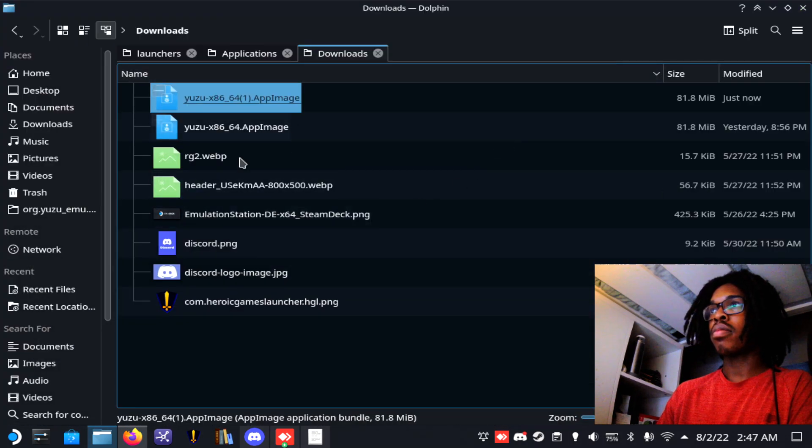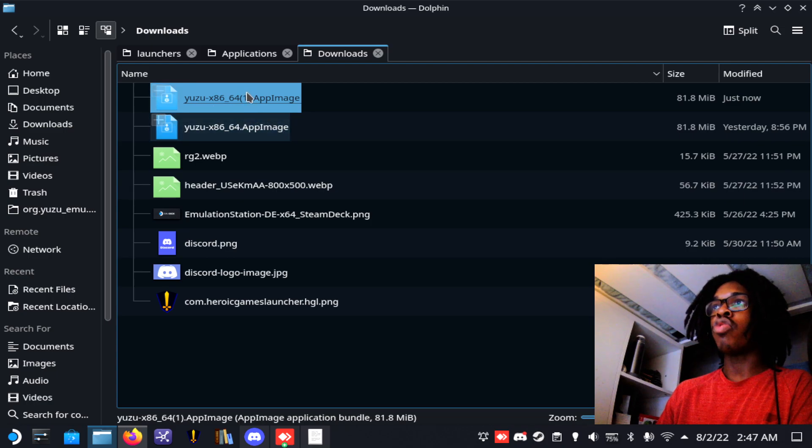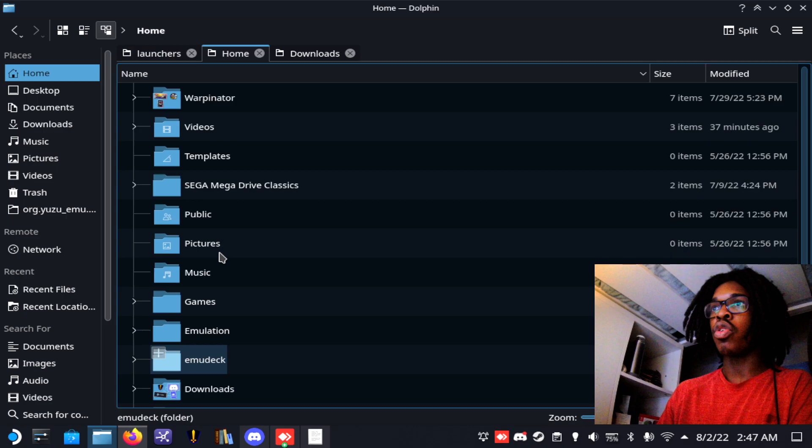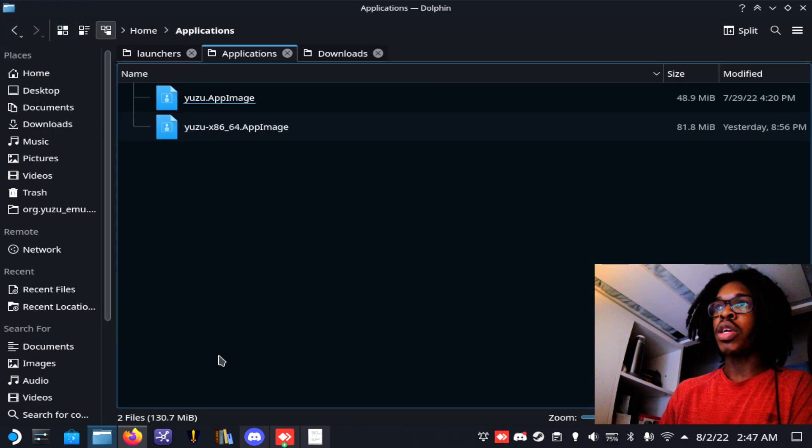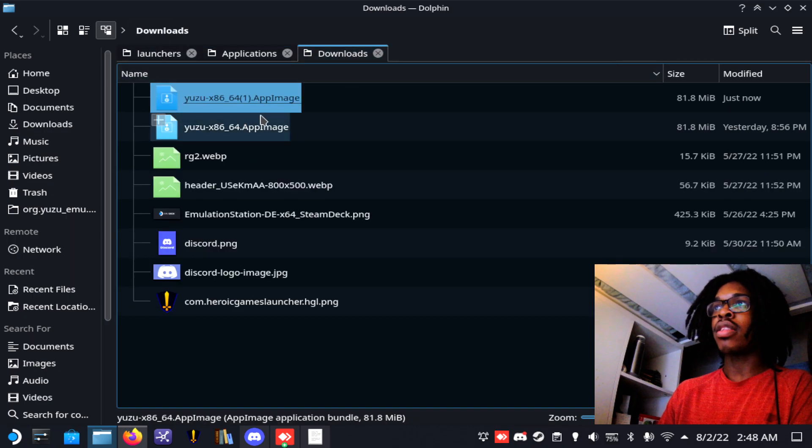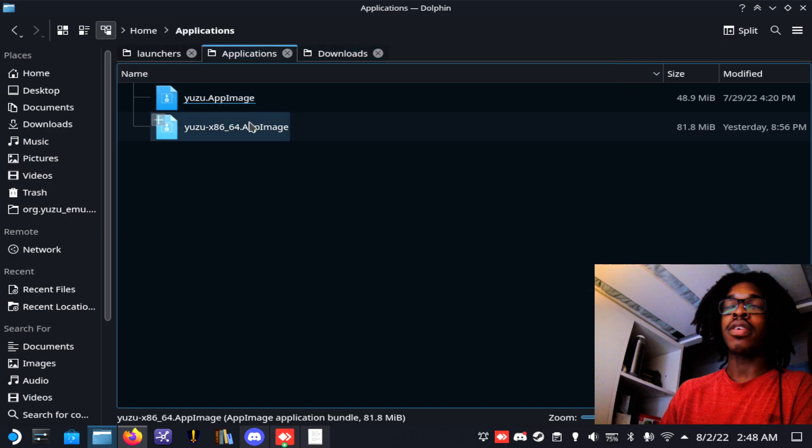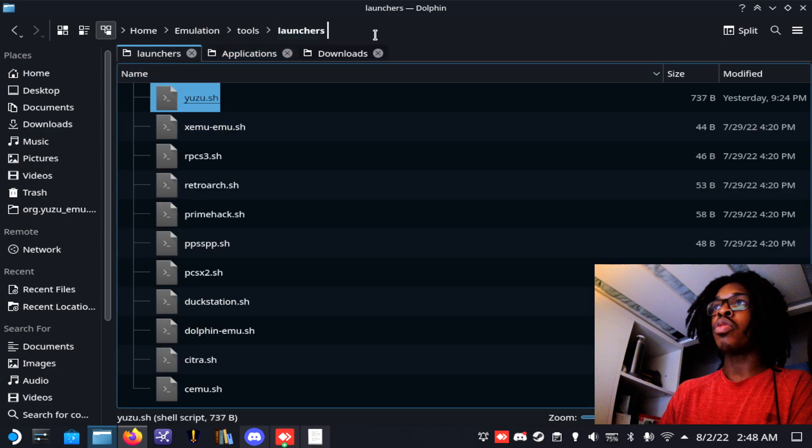Once you do that, you want to drag this into your applications folder that you should have on your home. So if you go to home and then go to applications, there should be a folder there, and you want to drag this from downloads into the applications folder.